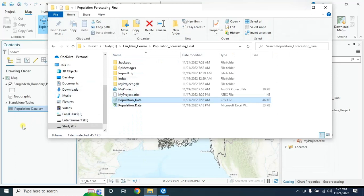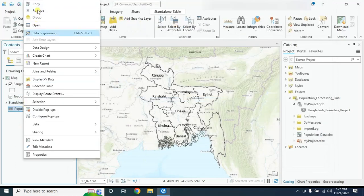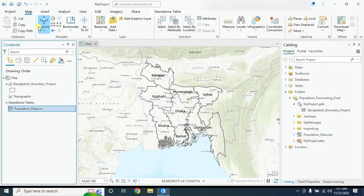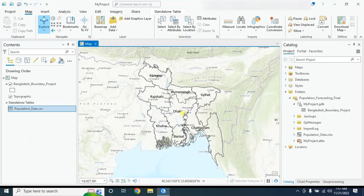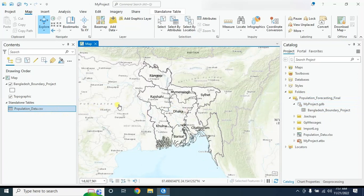Close it. Now you will find this CSV file here — it contains the population data. Just drag and drop it here. Let's check out our CSV file. Here we have all the columns that we need. Now our first step is to add this CSV file into the geodatabase so that it will automatically create an Object ID.